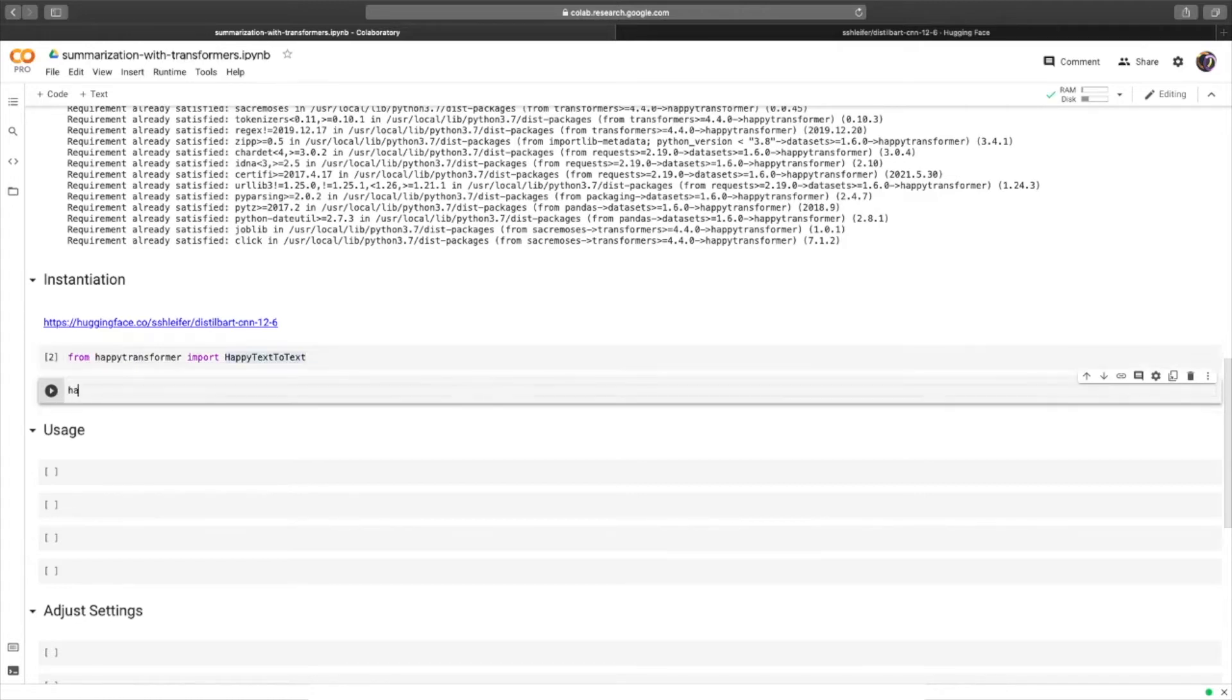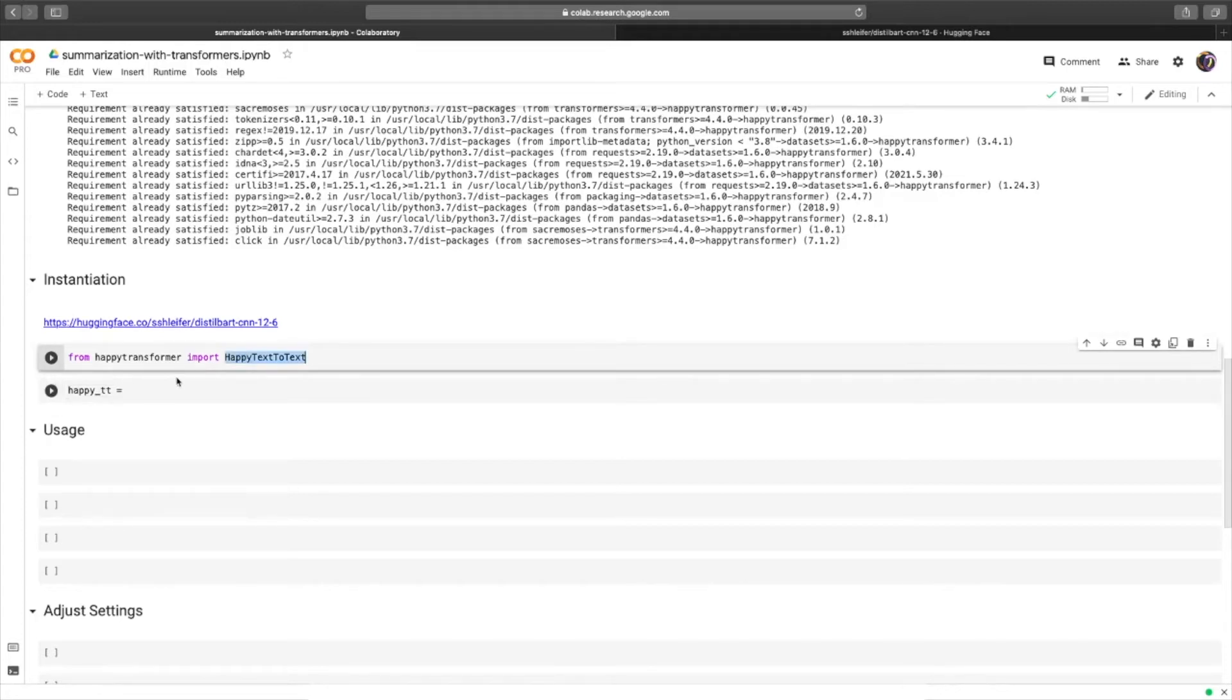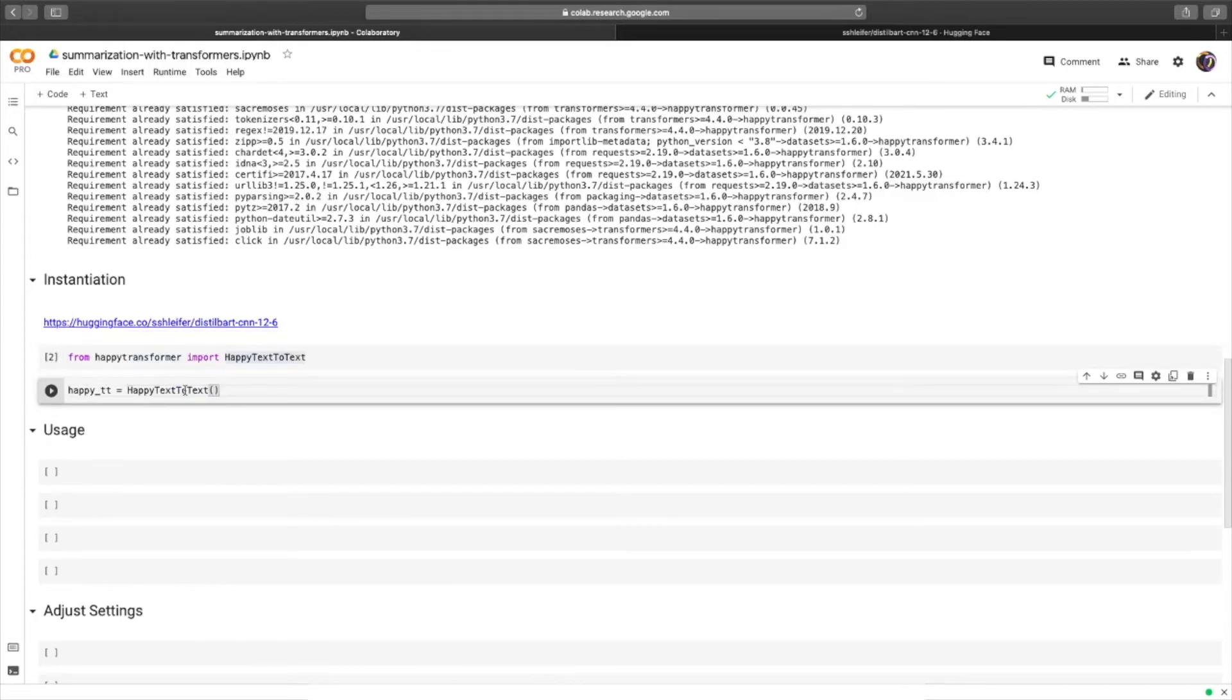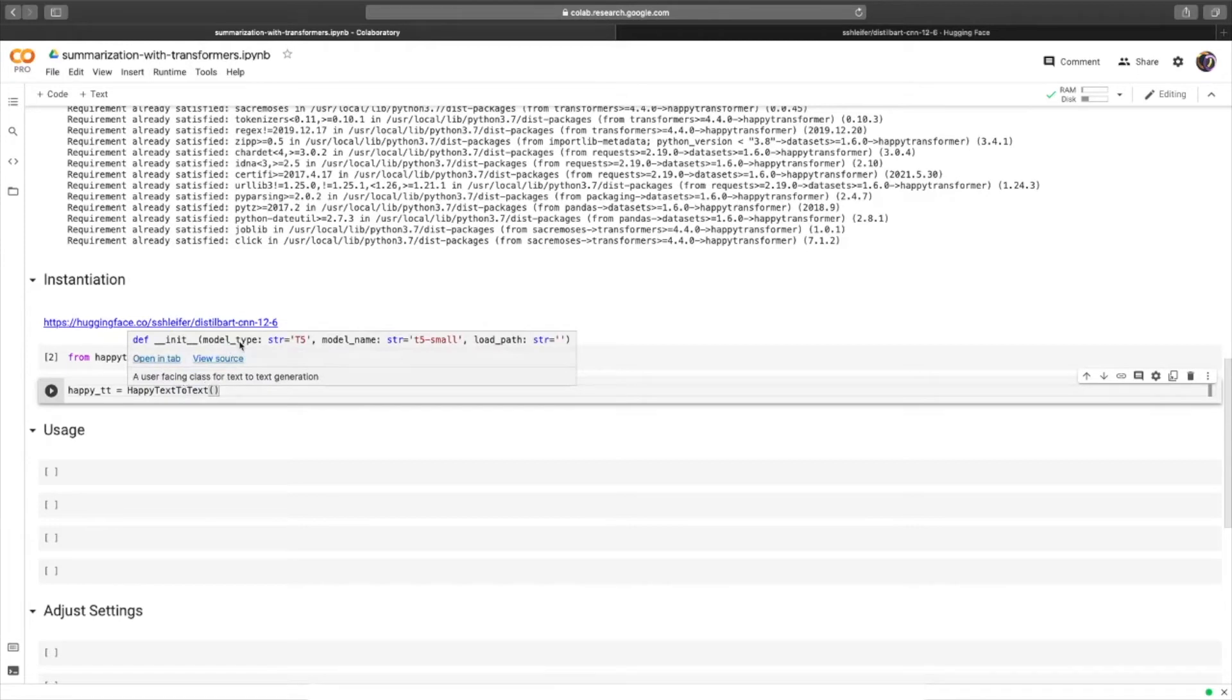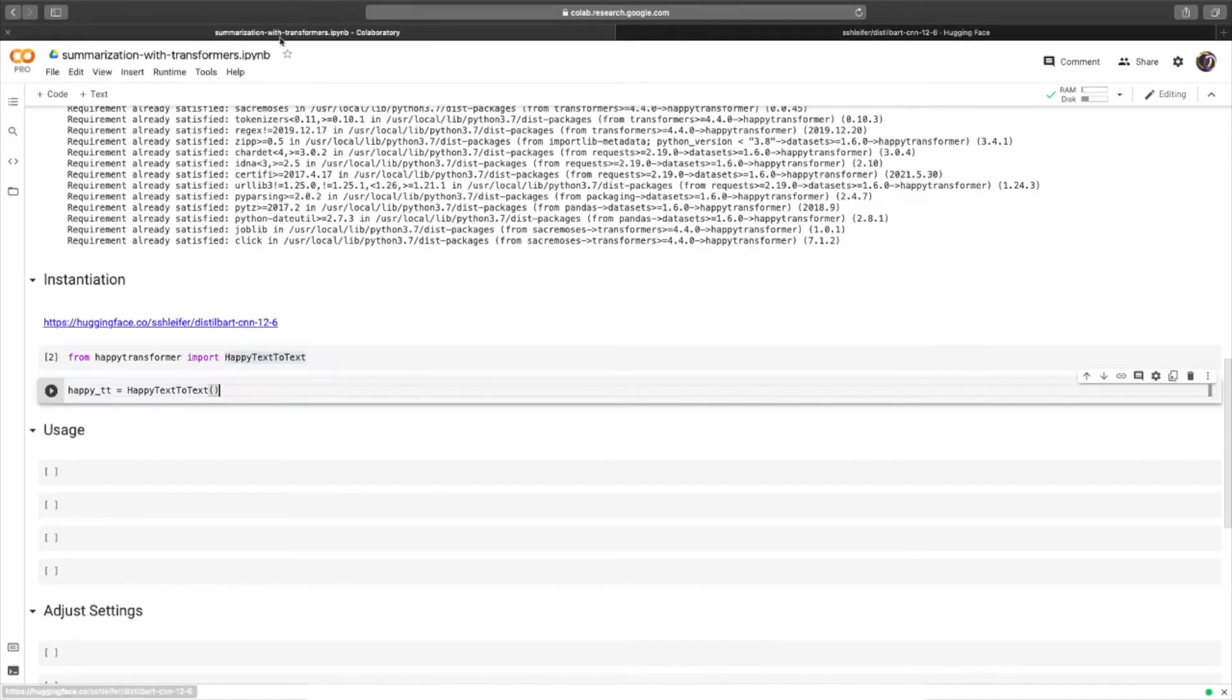Now we will create an object called Happy TT, for Happy Text-to-Text, and we will paste this right here. And this class requires two positional arguments. The first is model type, and in this case, see how the model type is distilbart. So we will type in distilbart in all caps.